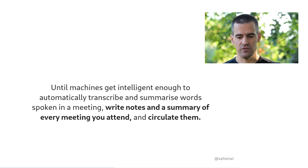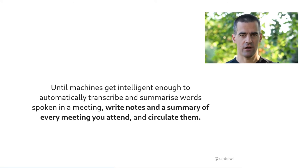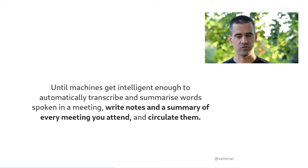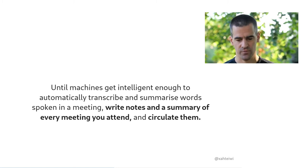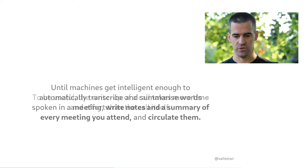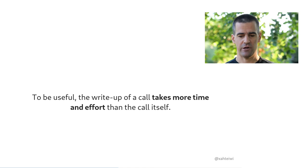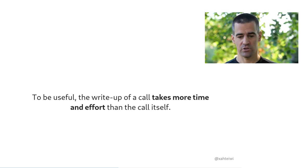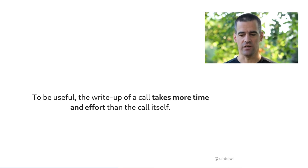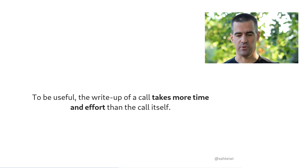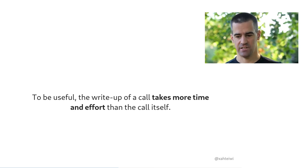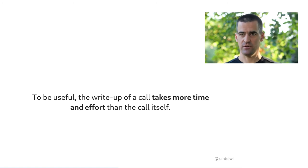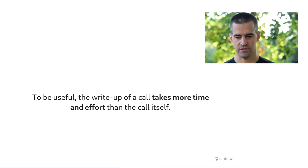And I do want to point out that effective distributed teams generally understand that it's the record of a call that's what counts. It's not the call itself. It's not the spoken word that matters. It's the written one. And from that, of course, follows this consequence, which is that in order to be useful, preparing a proper write-up of a call takes more time and effort than the call itself. If you think that video calls are only less work than chat meetings or a shared document that's being edited together and then discussed in comments, think again. The only way that a video call is ever less work is when everyone's lazy and the call is therefore useless.